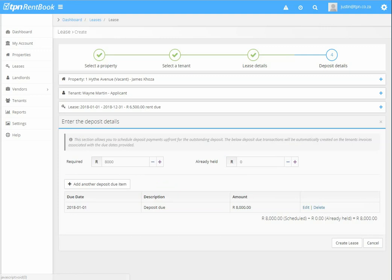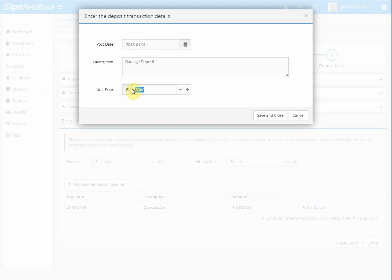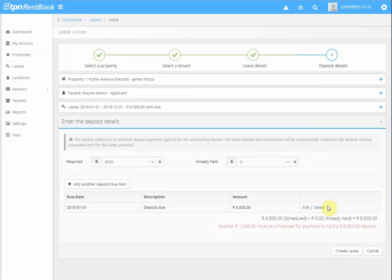So we can click on edit. You can choose the description here and say damage deposit and change the amount to 6,500. Save and close.